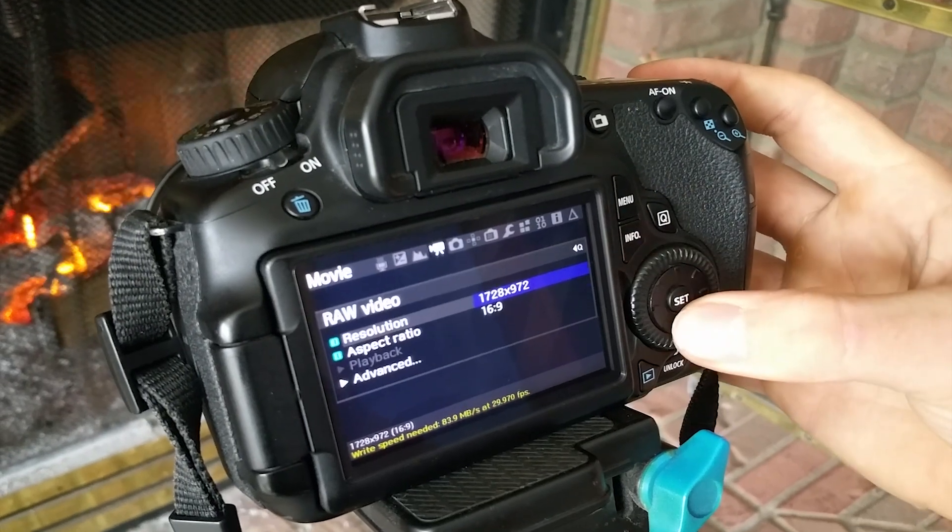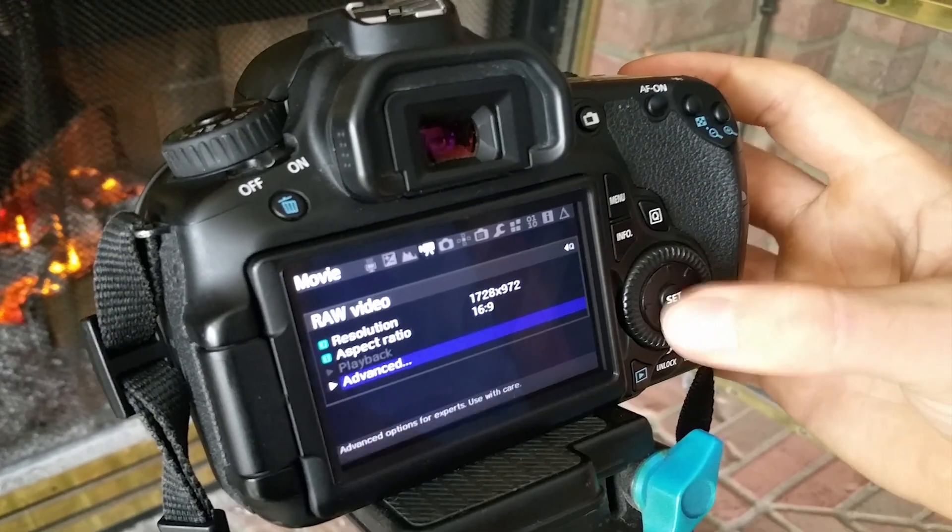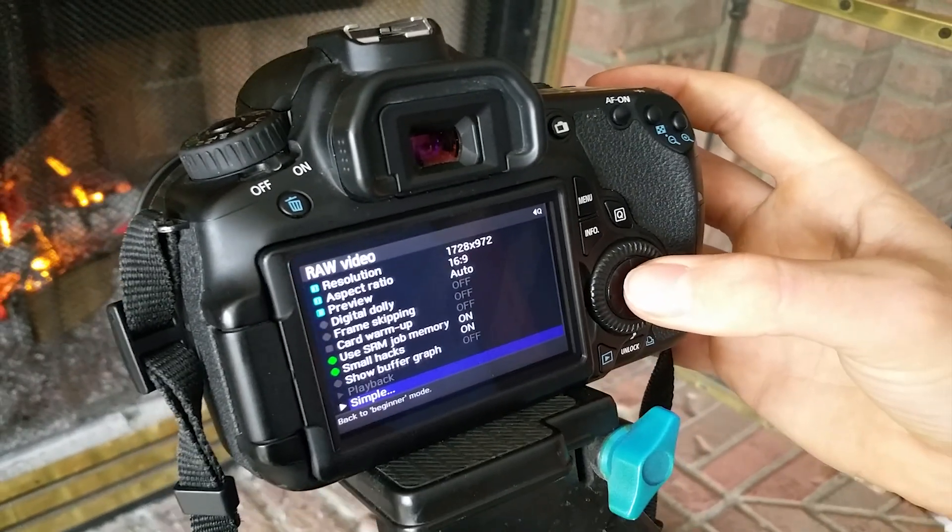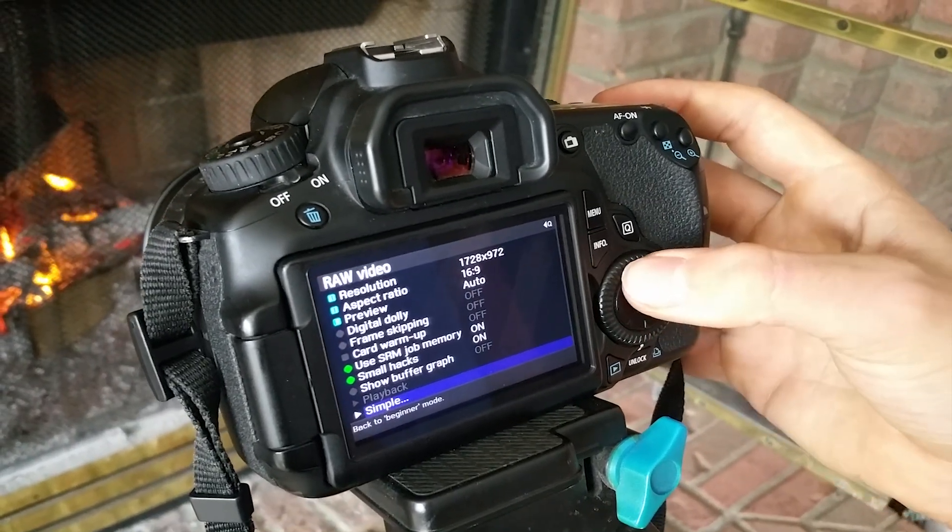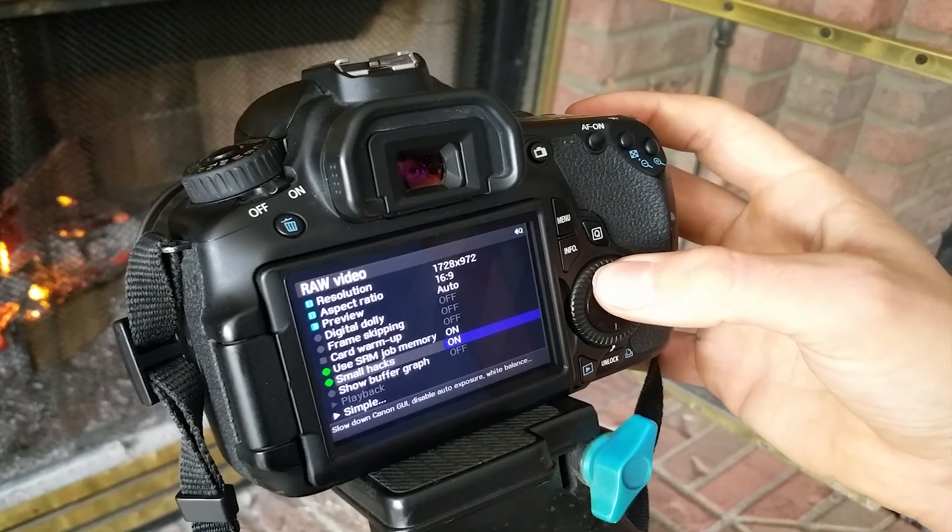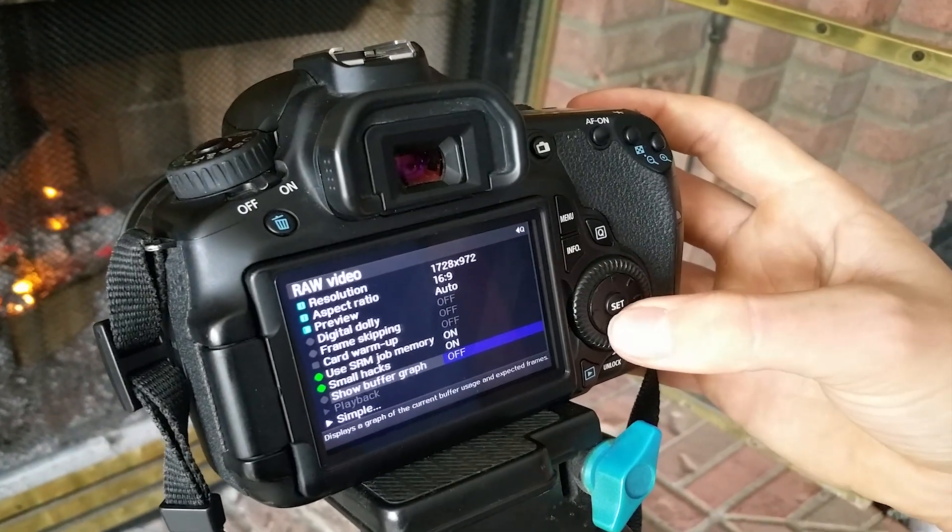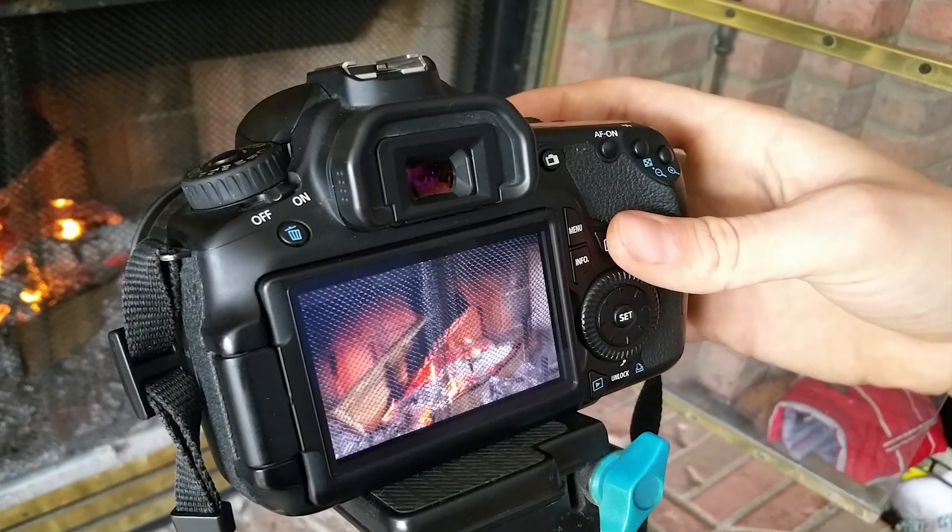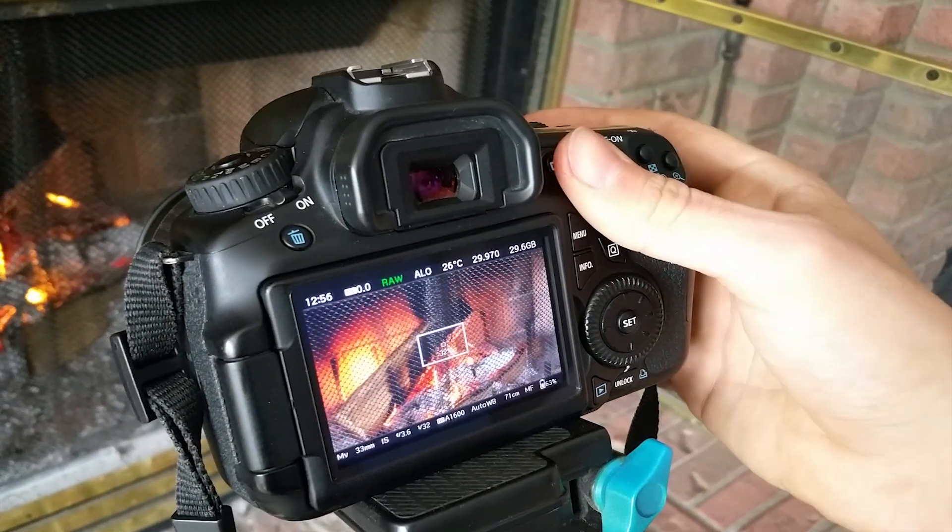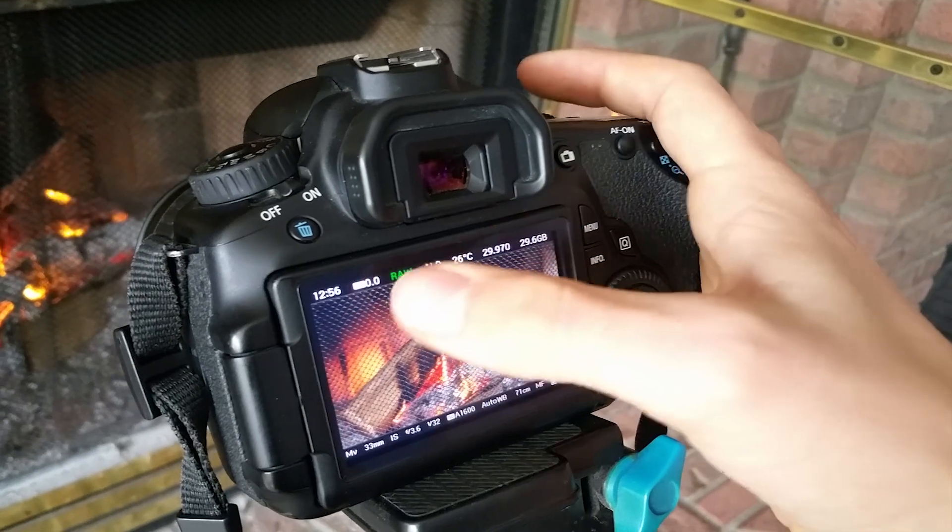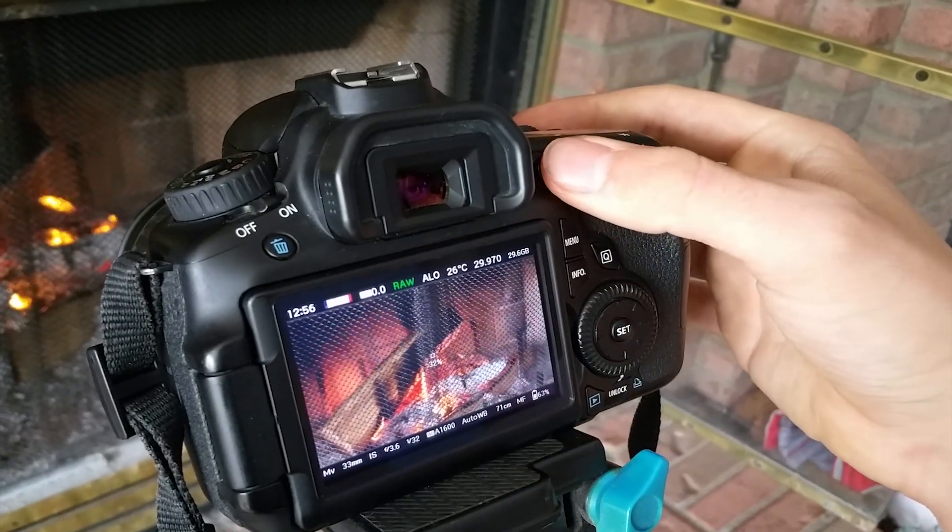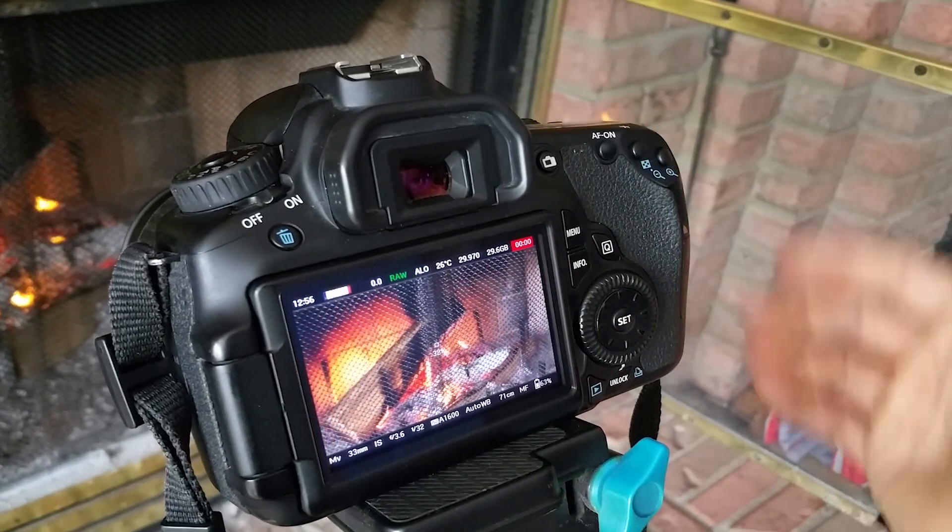And in here you can see all your settings to change it up. But I recommend 1728 by 972 video mode. You can experiment with it. But since we have the Canon 60D, we can only get about 300 frames or so.